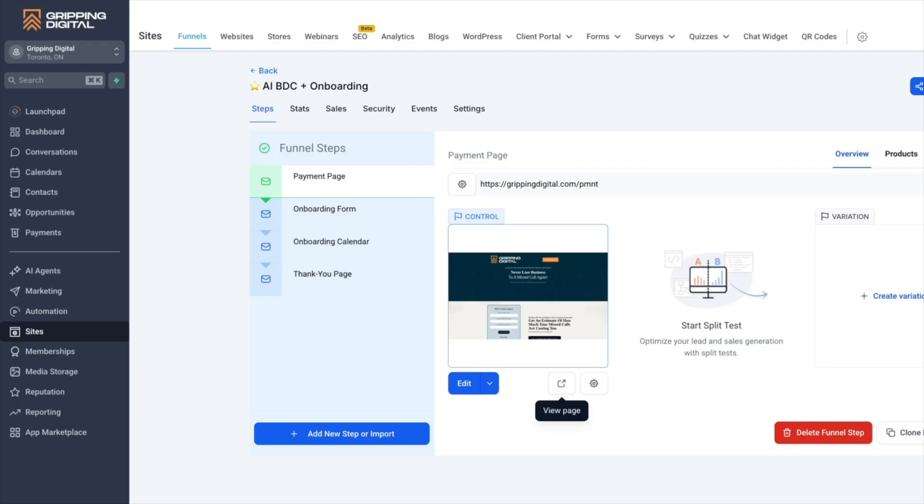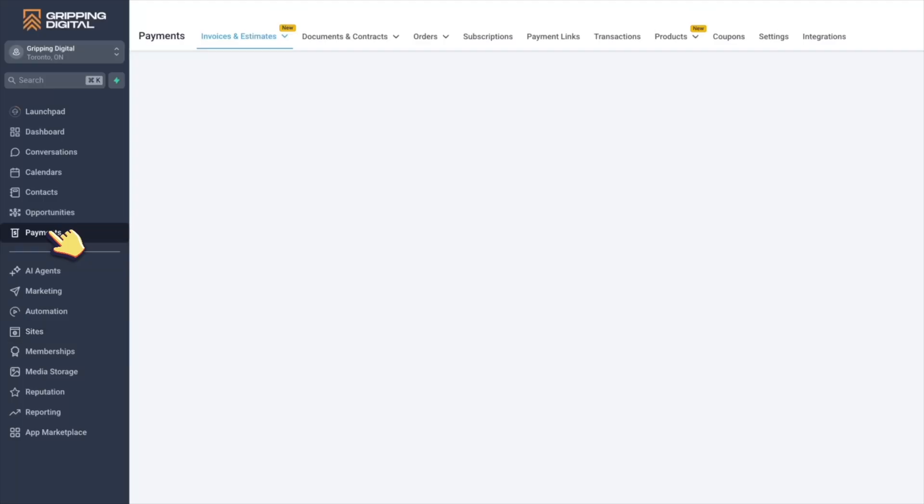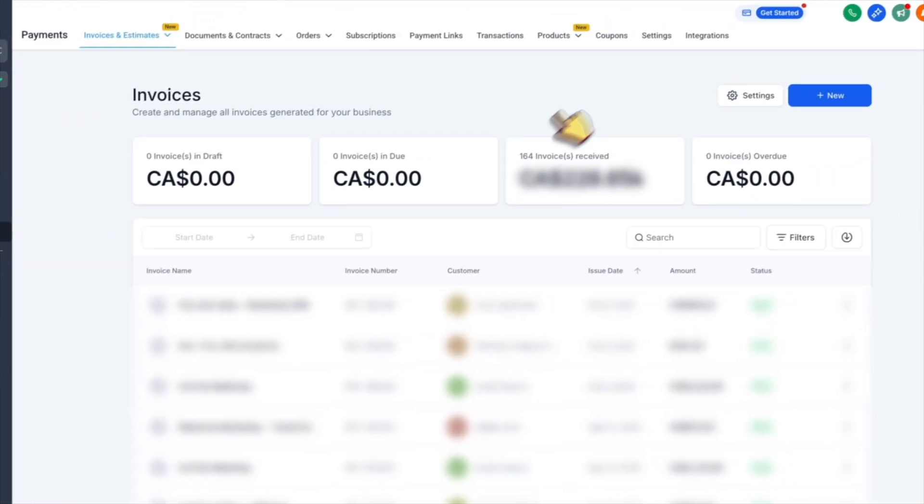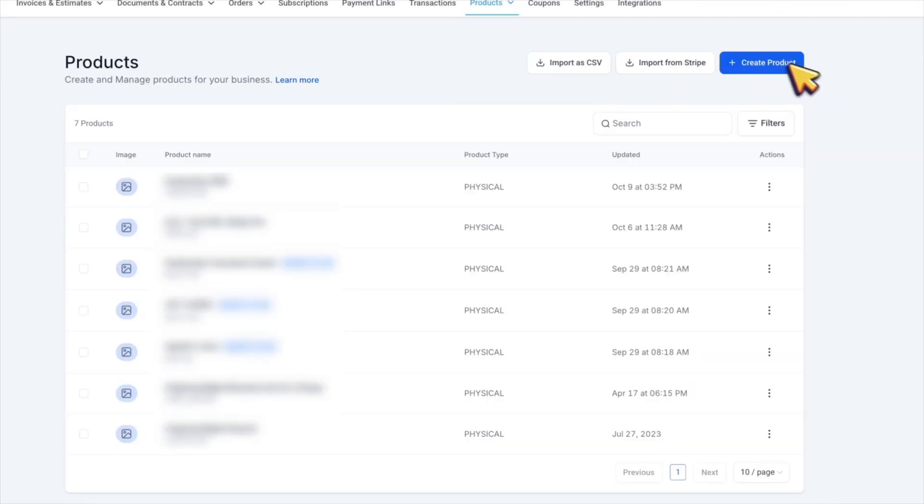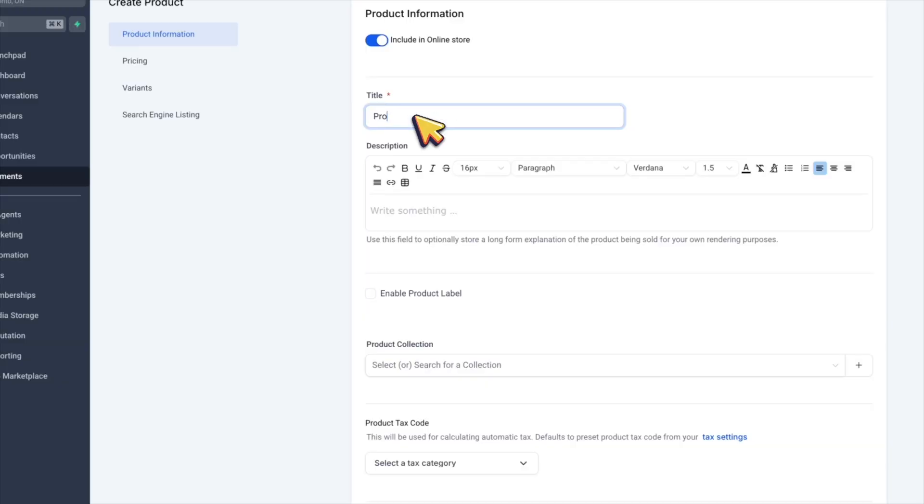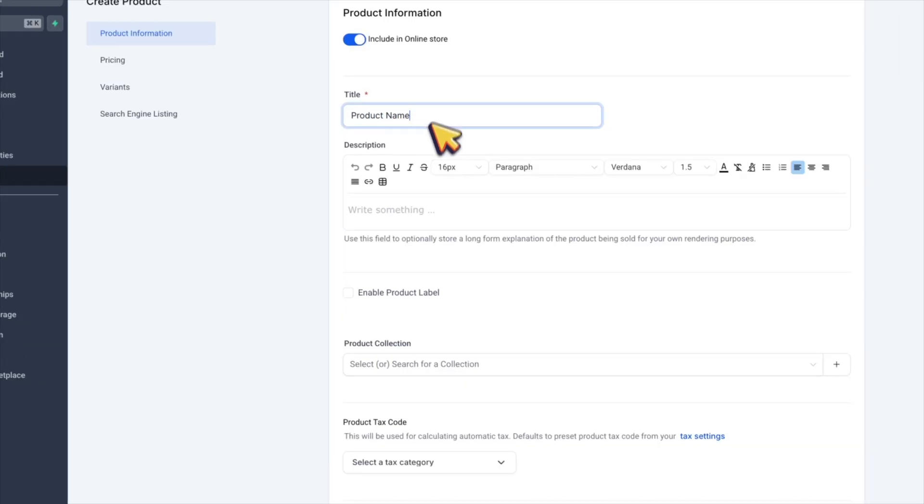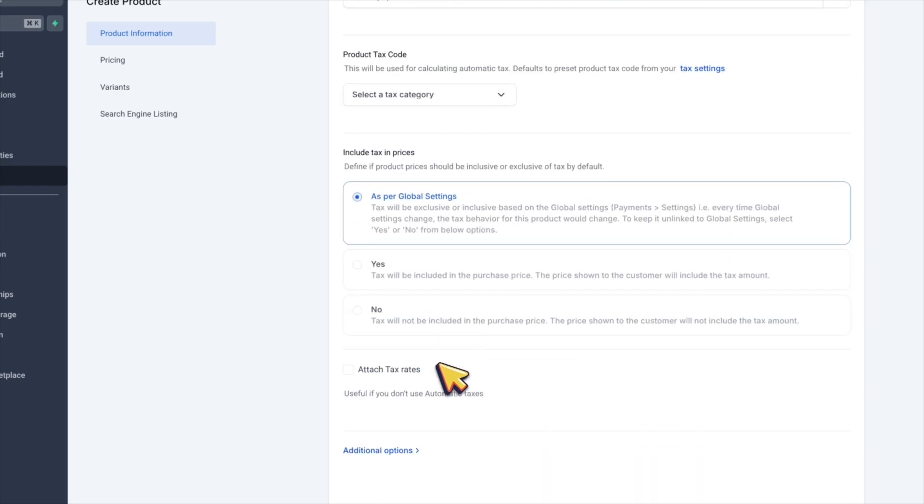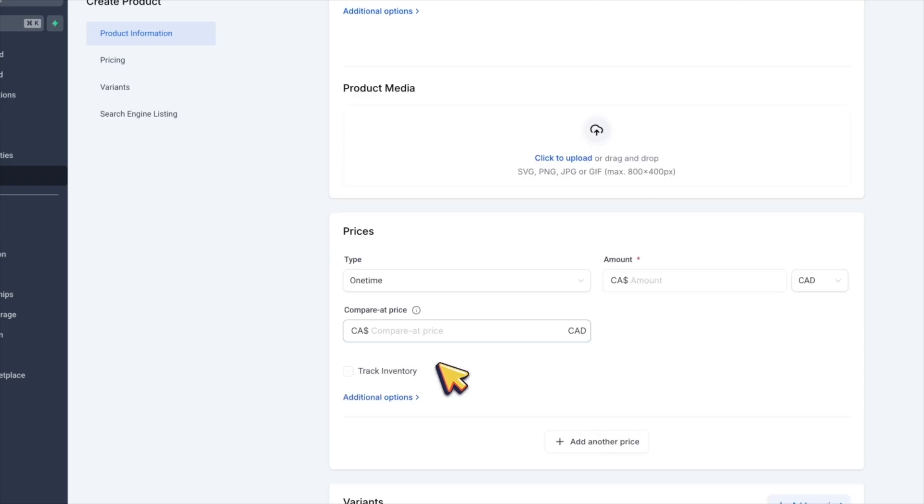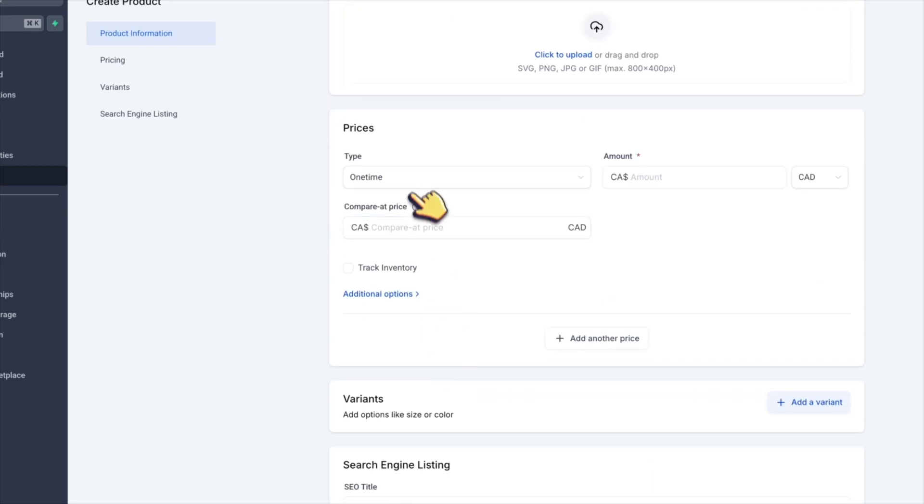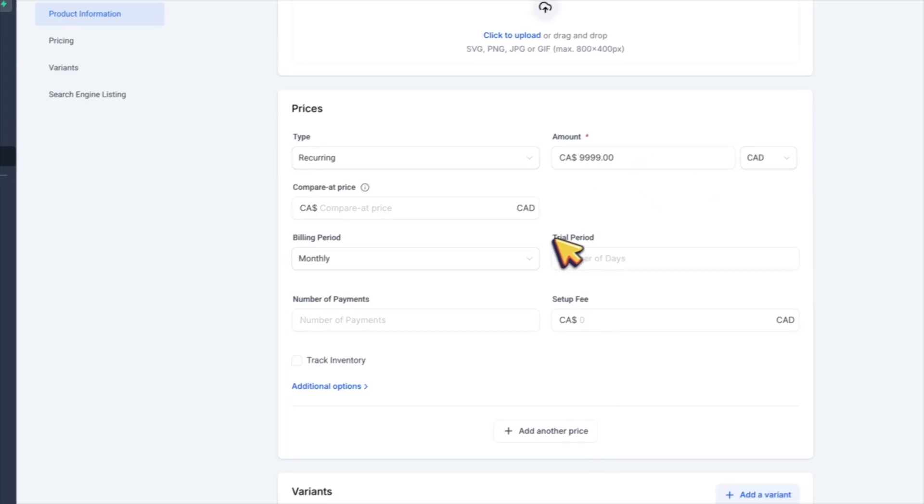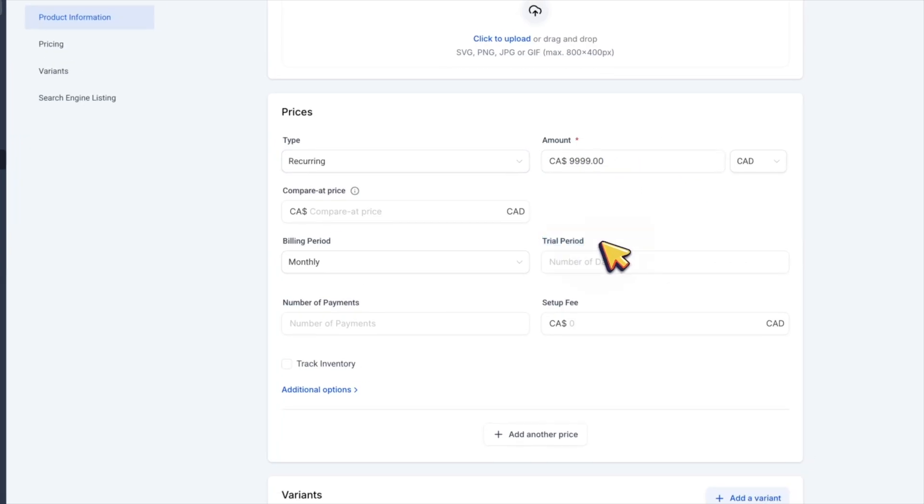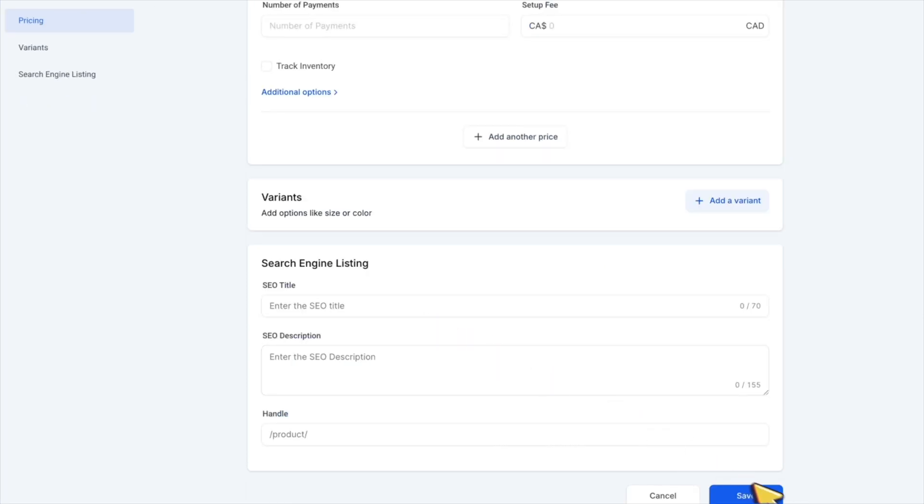If we exit the funnel, then we need to go to payments menu section, then click products and then create product. Give it a name and then description is optional. Then scroll down to prices, change type to recurring, adjust the amount and setup fee. I suggest avoiding the trial period. I think it's better to get a payment upfront to confirm their commitment and avoid wasting time. Then scroll down and click save.